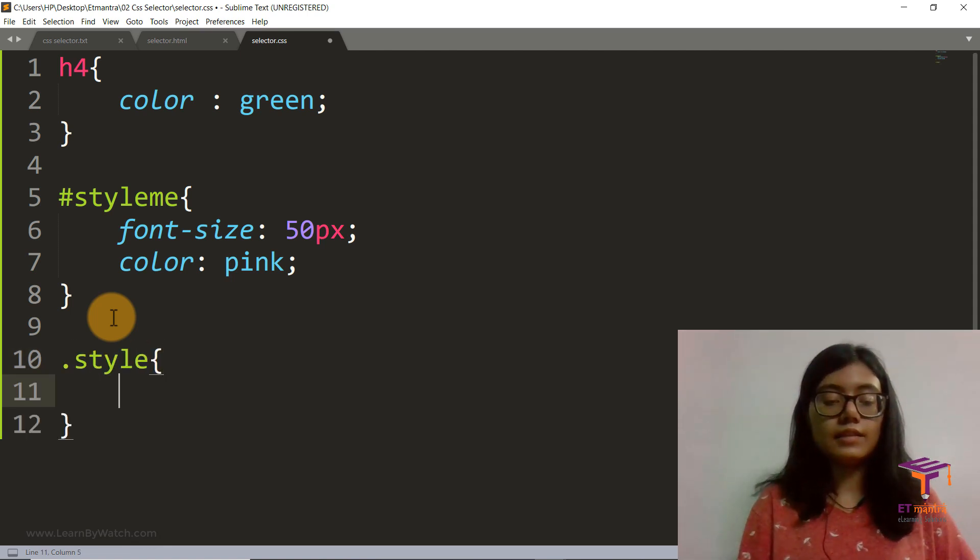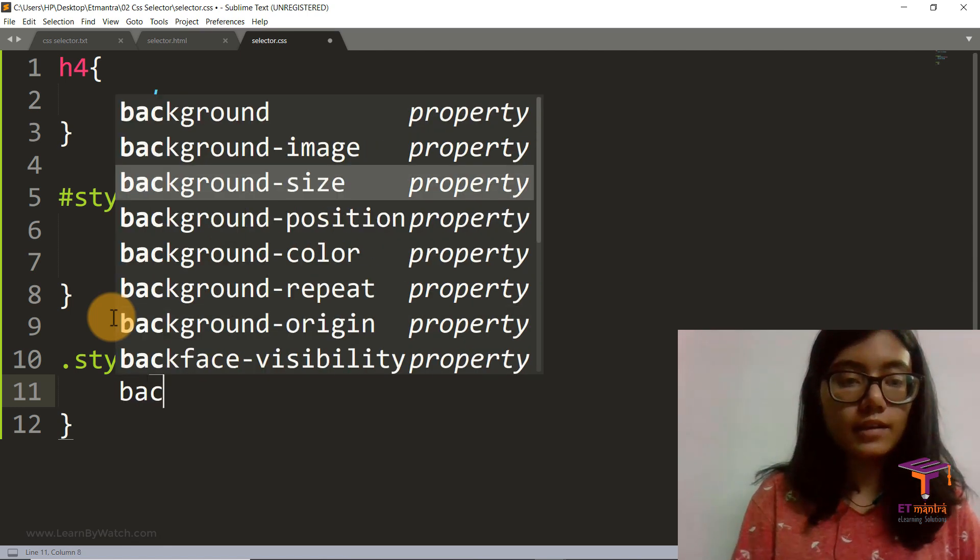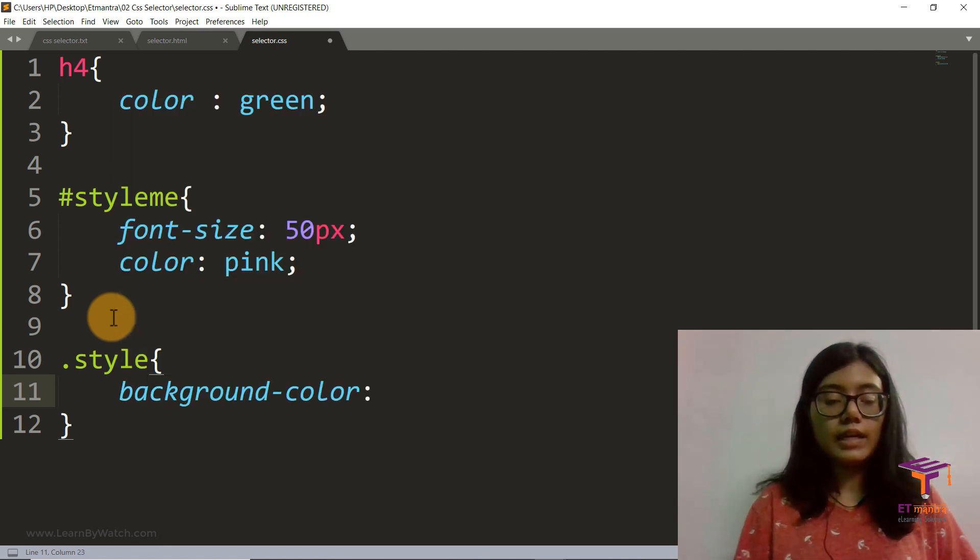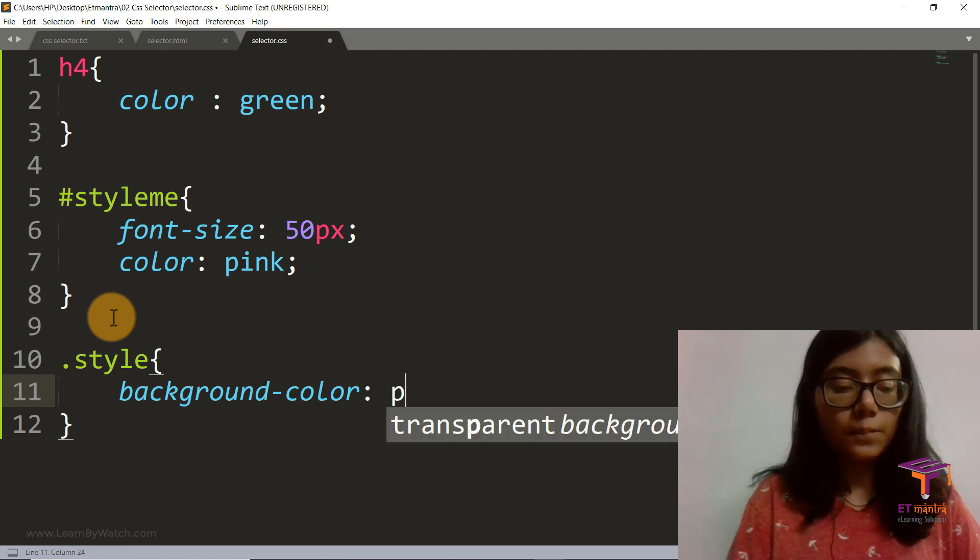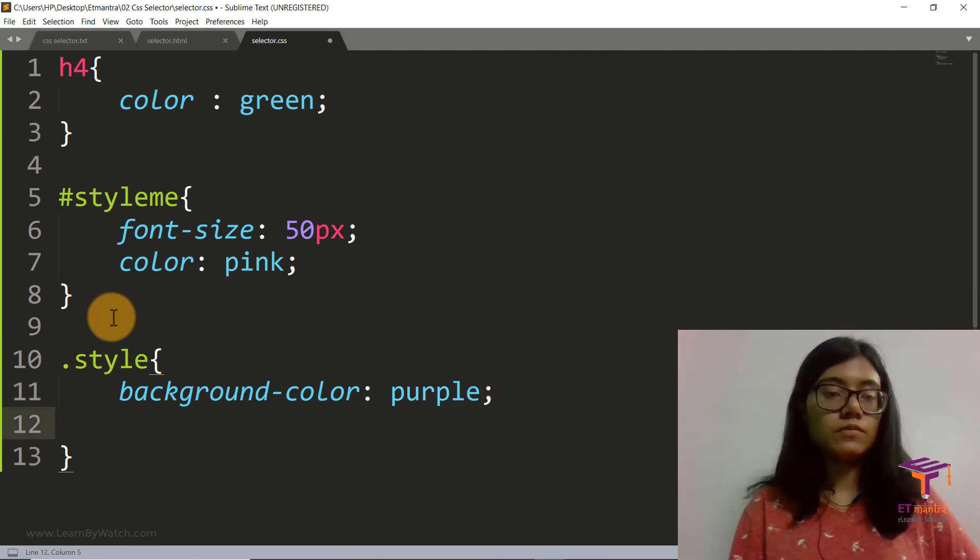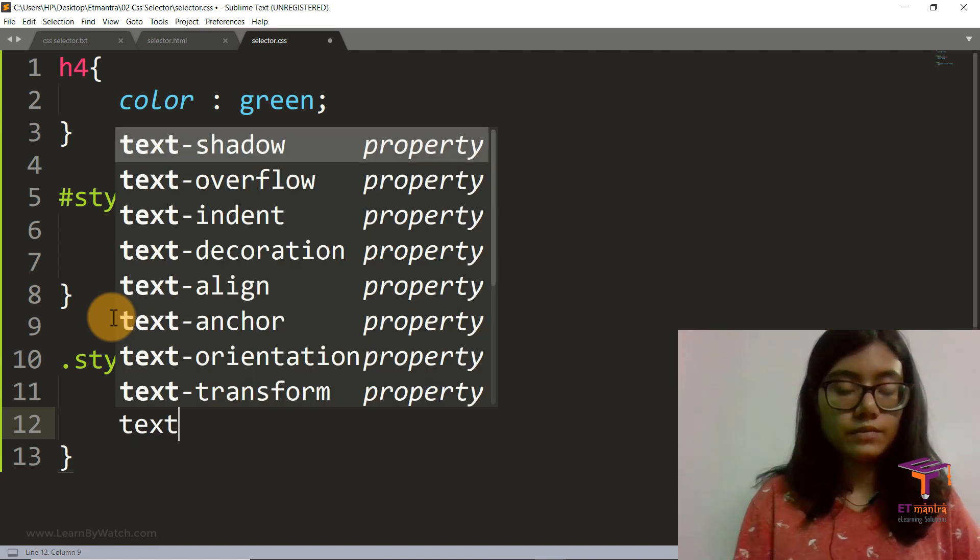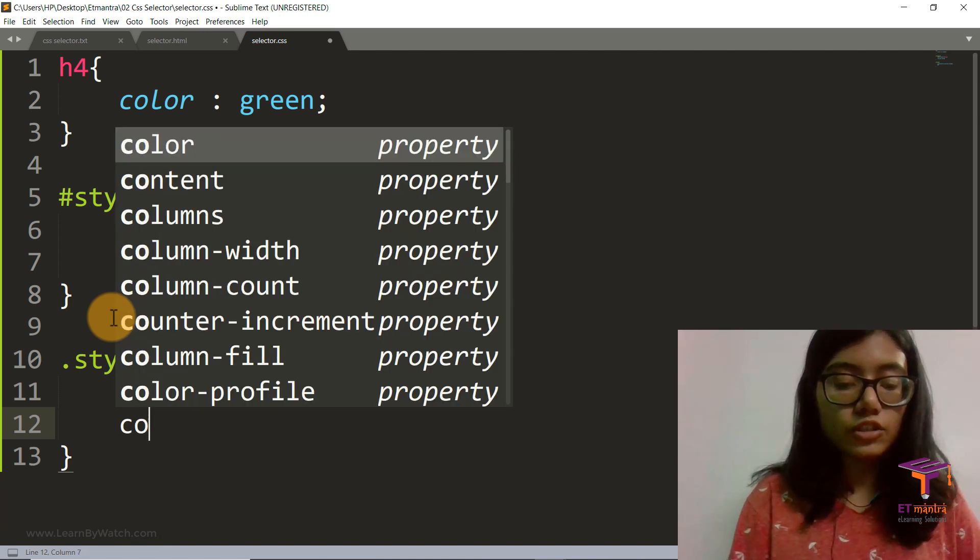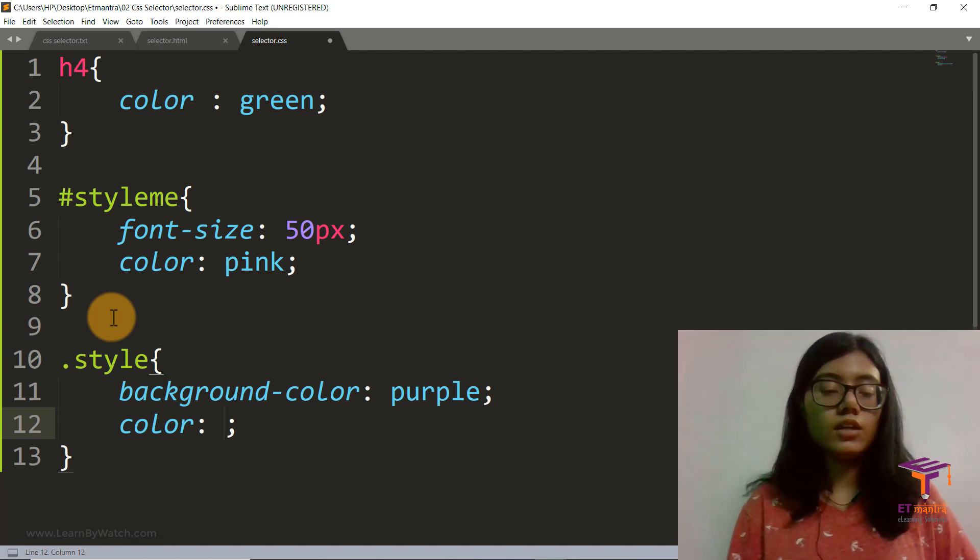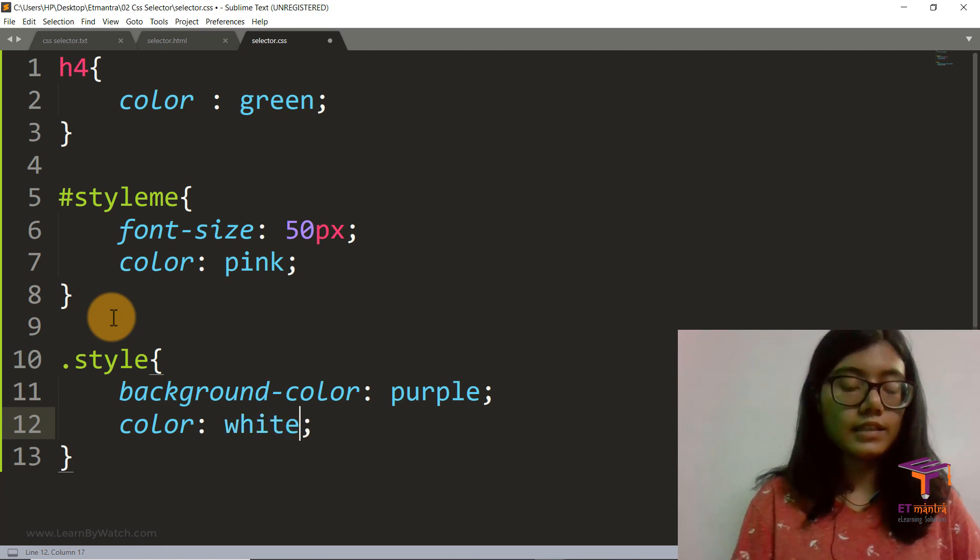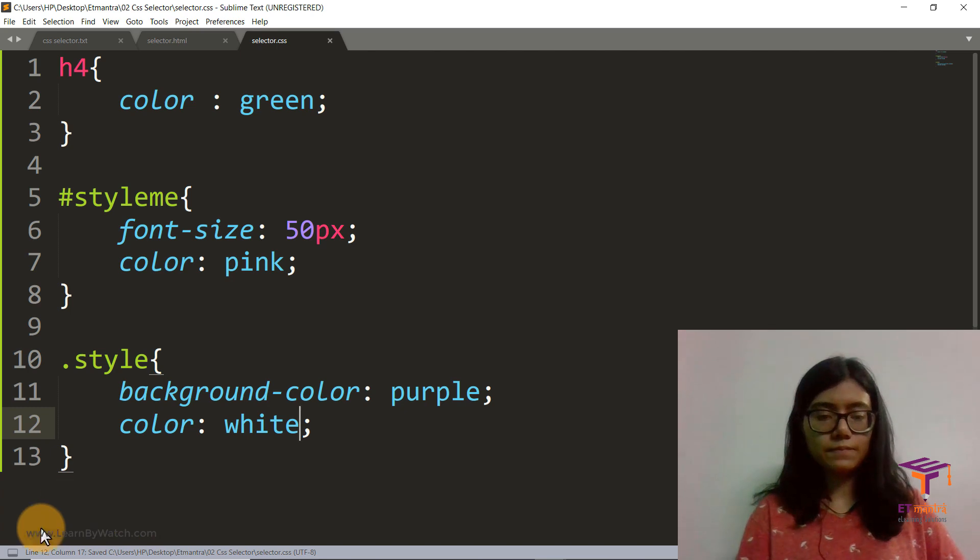And then let's say we want to add some background color and we add the background color to be purple. And then text color, so for text color you just write color. So color, let's say white. I think it won't look good but let's see.